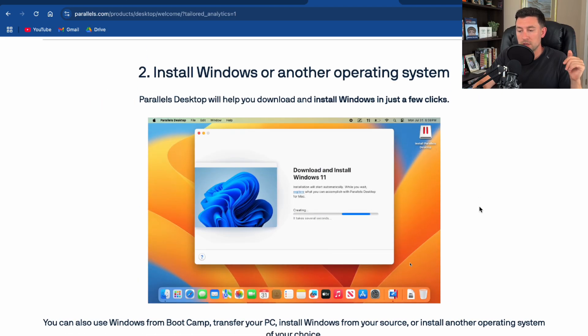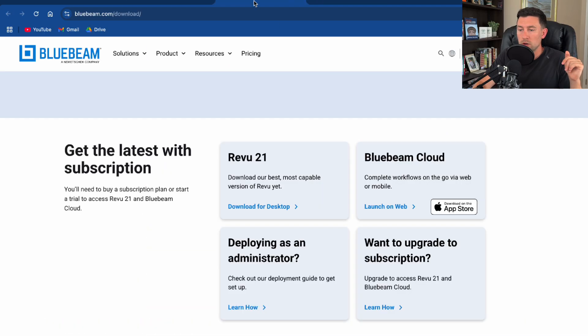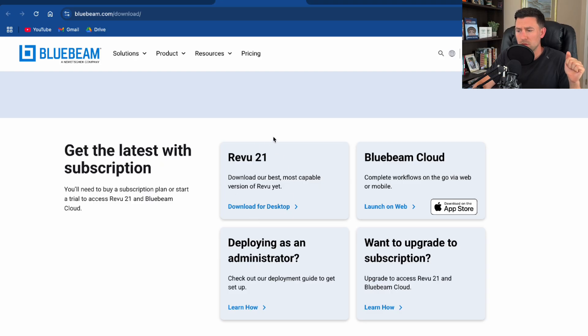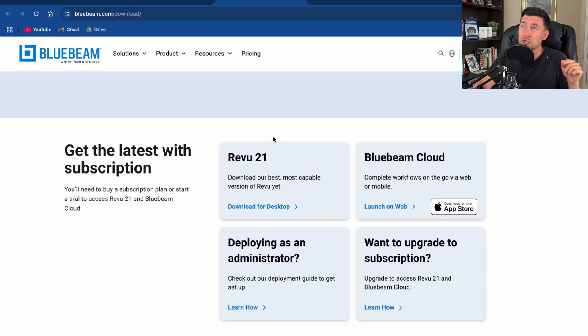And then I went right over to Bluebeam and got the latest Bluebeam subscription. I think it's around $330 a year and then the Parallels subscription is $75 per year.